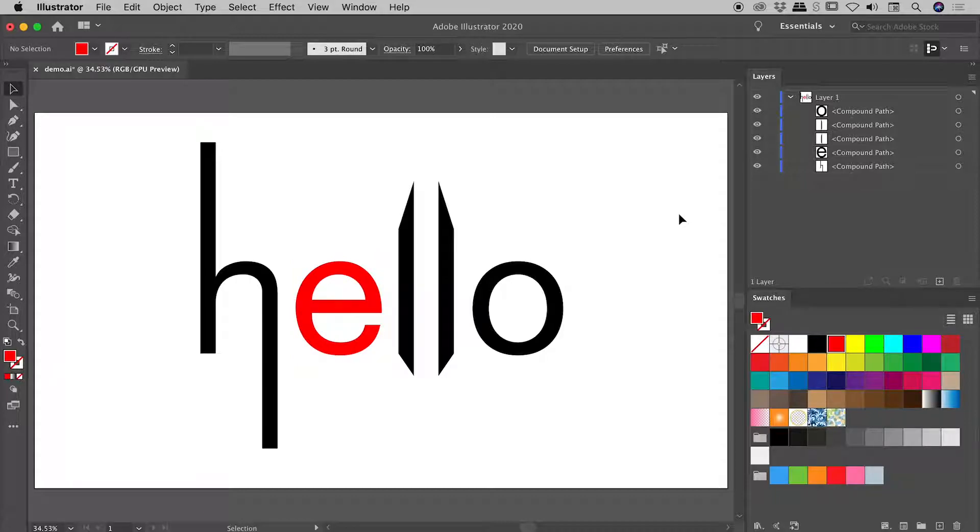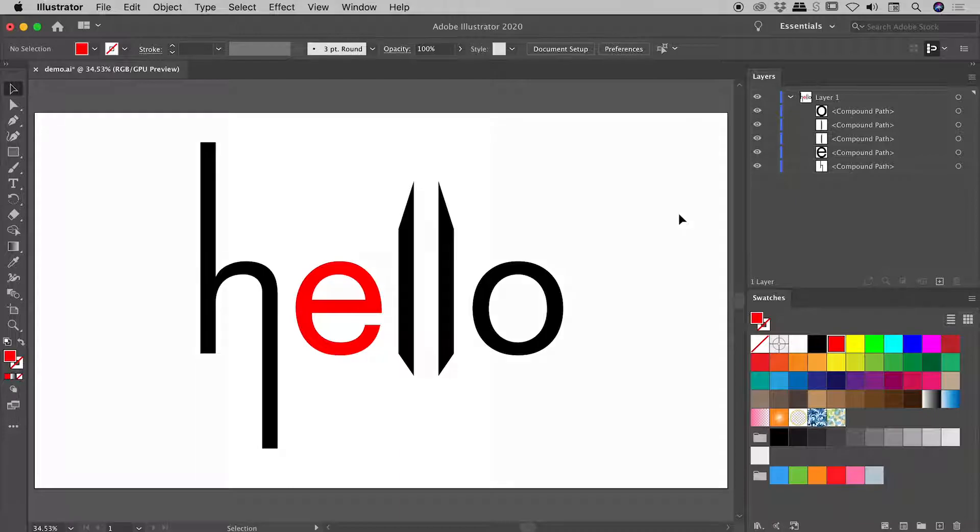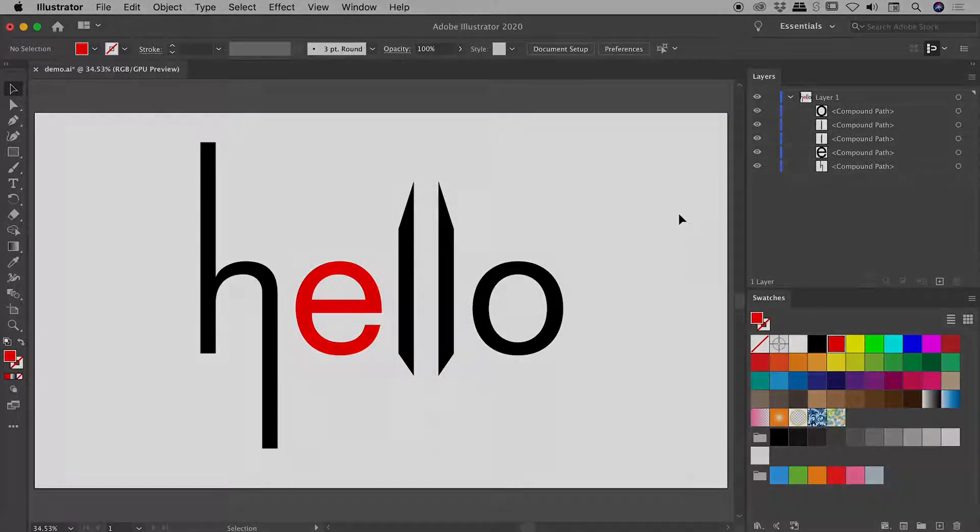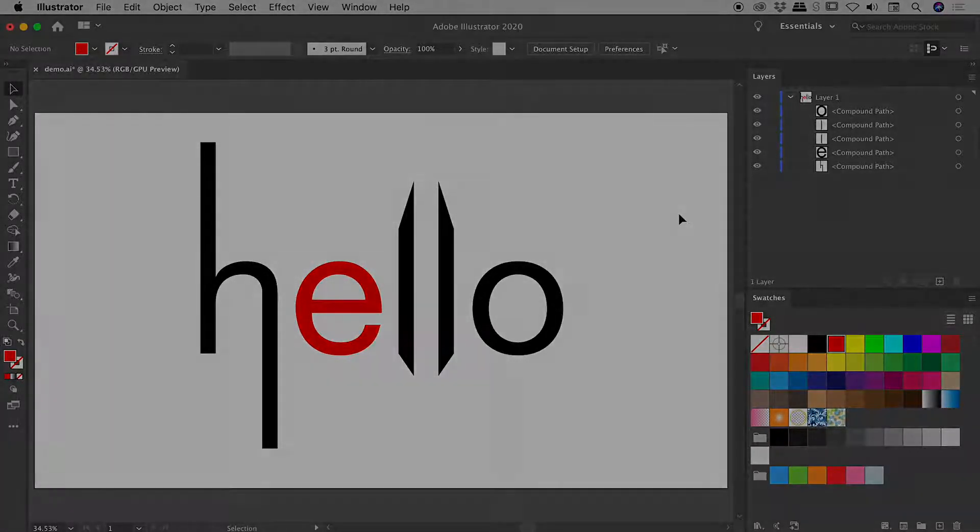So I might wrap things up just there, guys. Again, this isn't pretty, but I hope it gives you some good ideas on ways you can convert text into shapes and manipulate them from there, here inside of Illustrator. Catch you later.